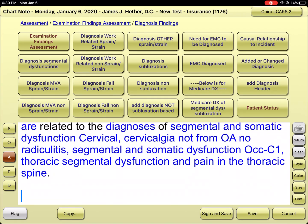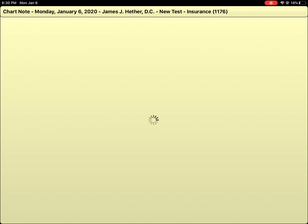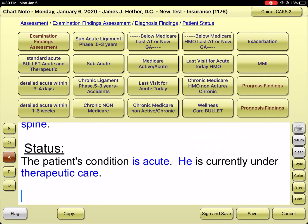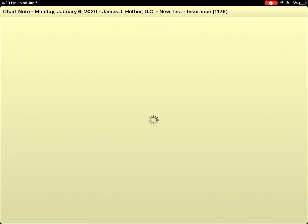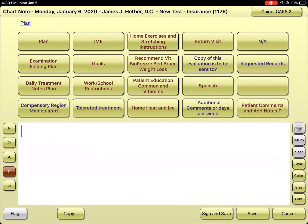On the far right bottom, it says 'patient status.' Under patient status, we hit that button and indicate this is an acute condition — they're still within the acute phase. The prognosis is good; I expect everything to be well. There are no contraindicating factors for this patient.